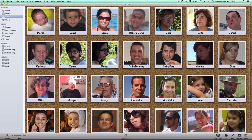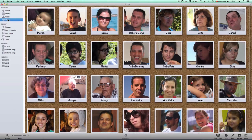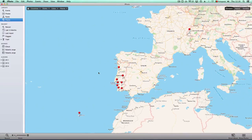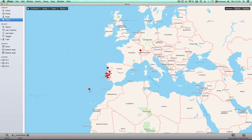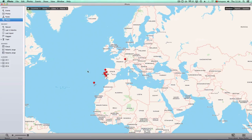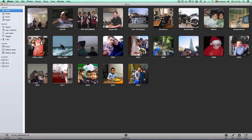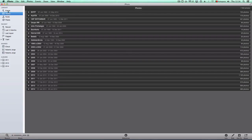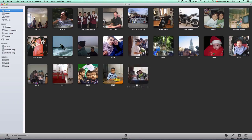So there's Events, Photos, Faces, and then Places — which I use the least but is still nice. Keep in mind I don't have all photos identified with locations, just a few. I'm not a guy who travels a lot. The way I arranged my pictures is by year; once you drag pictures inside, you can select where you want to put them.